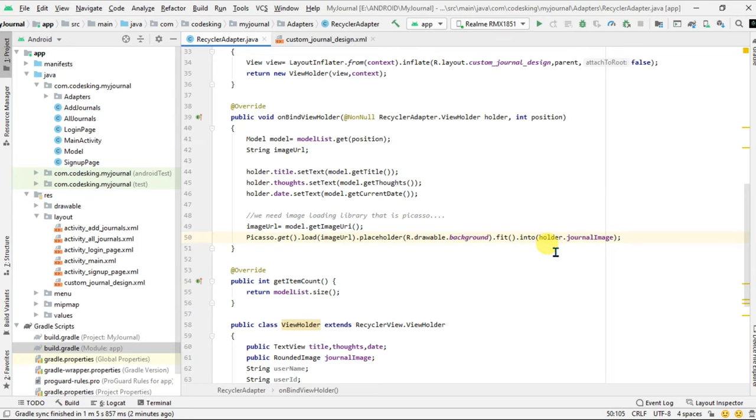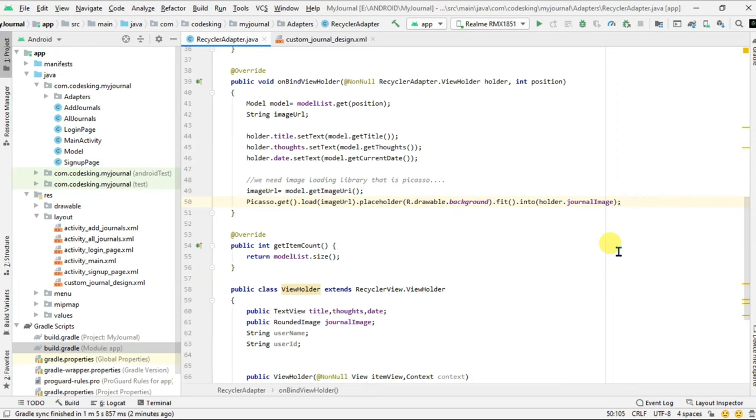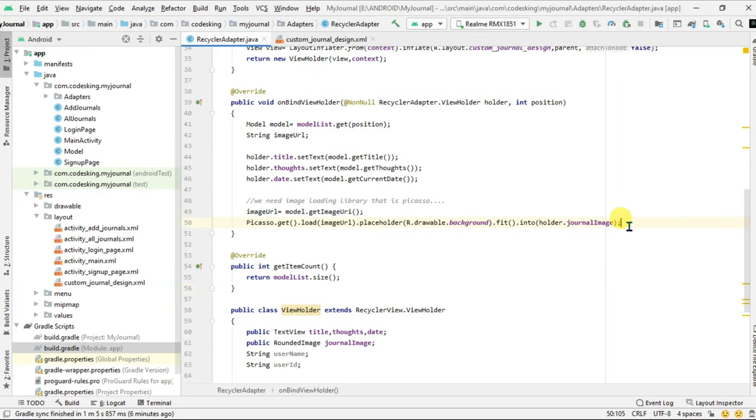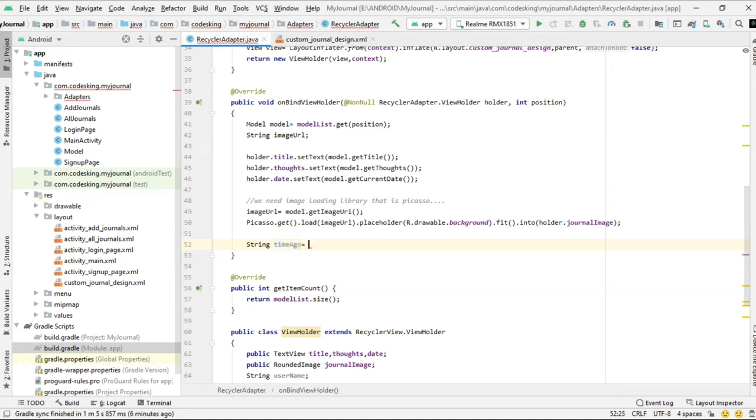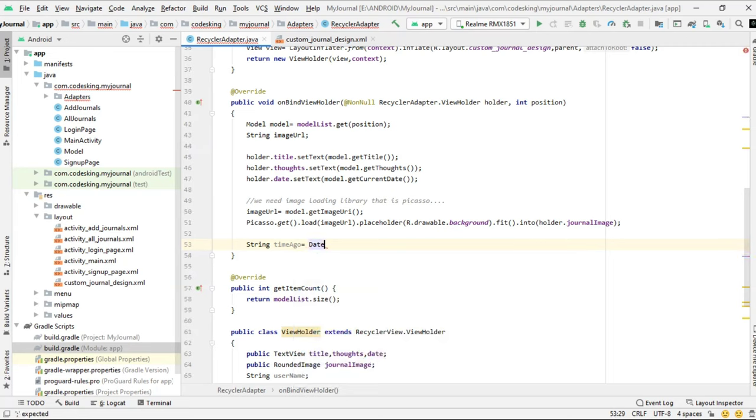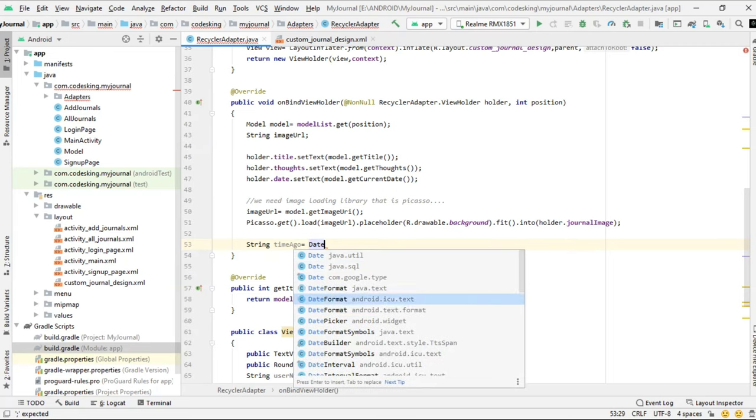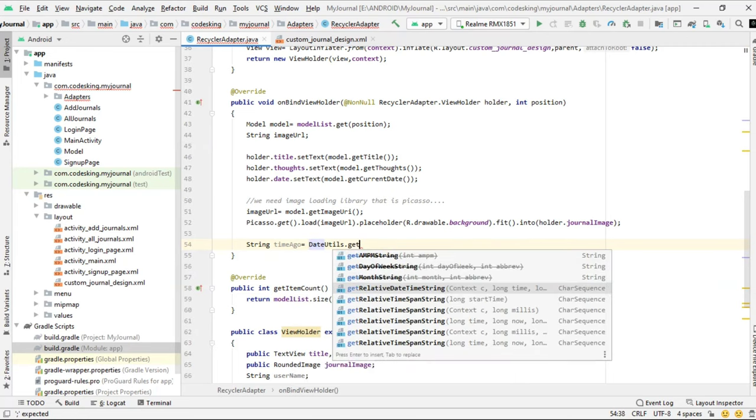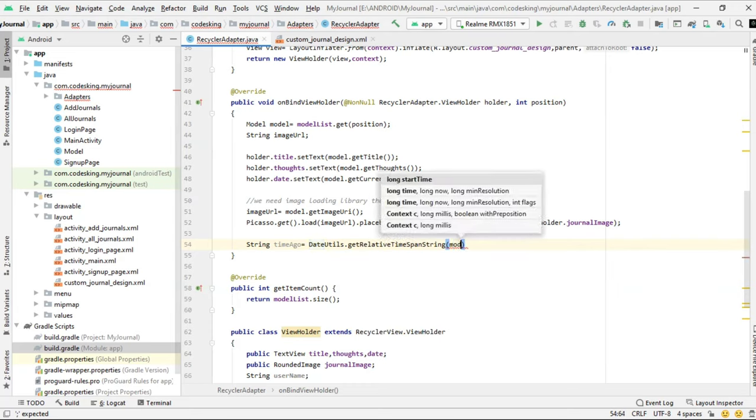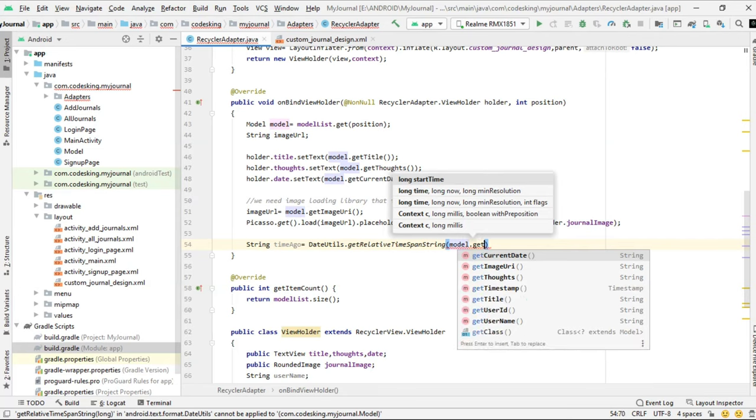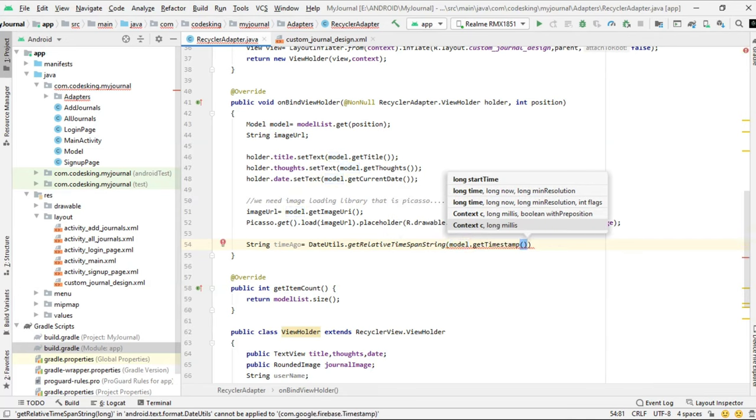Let's try to add times ago functionality in our app. Suppose I am uploading a document right now, then it shows two seconds ago or two minutes ago. For that, take timesAgo string. Now DateUtils.getRelativeTimeSpanString, in which we need to pass the times ago that we have saved.